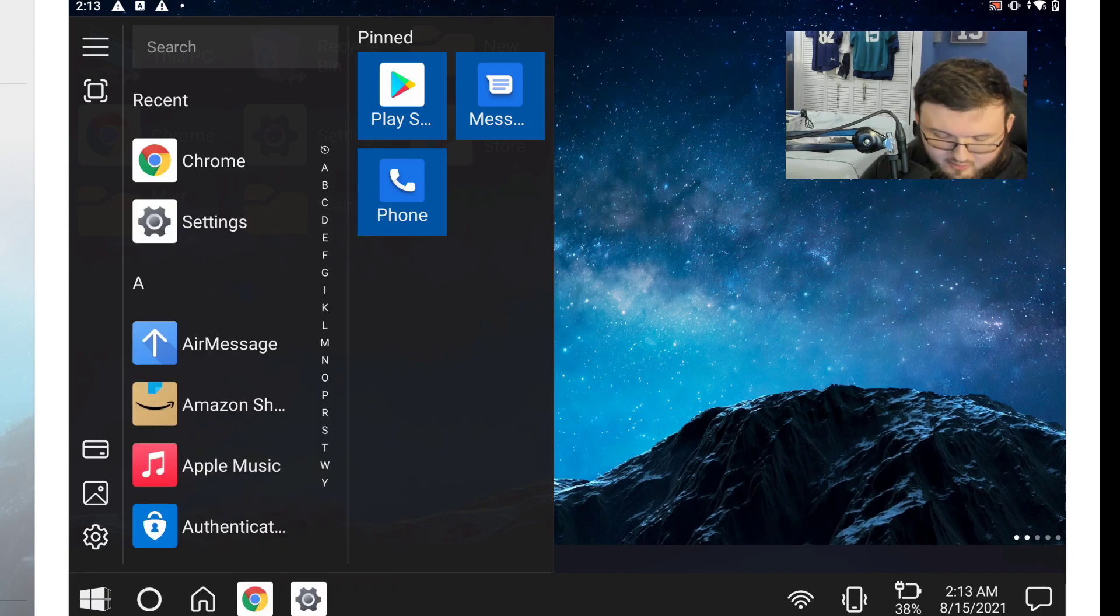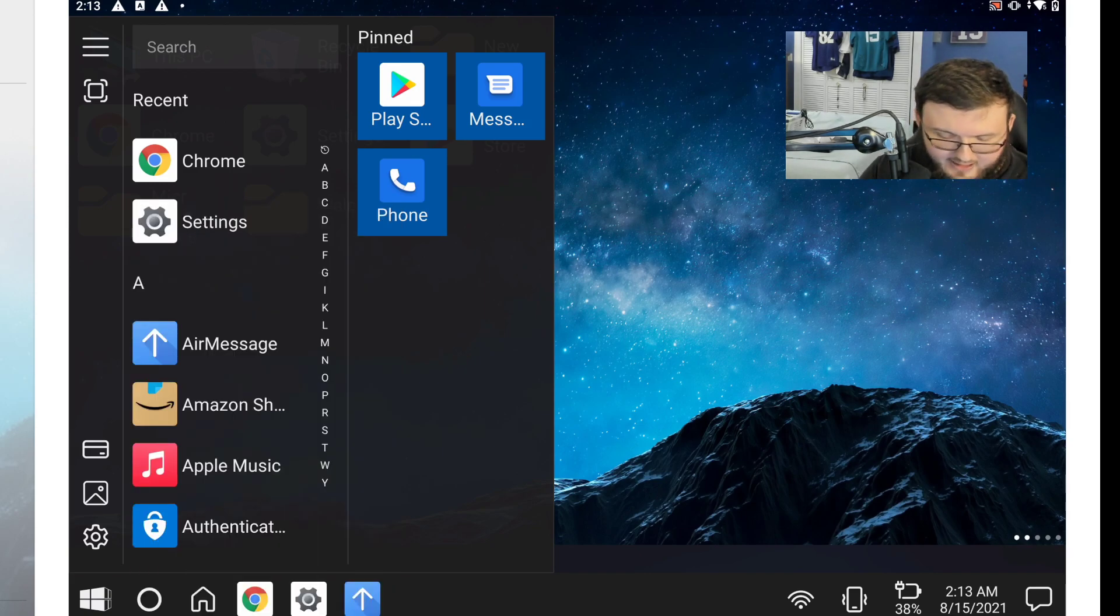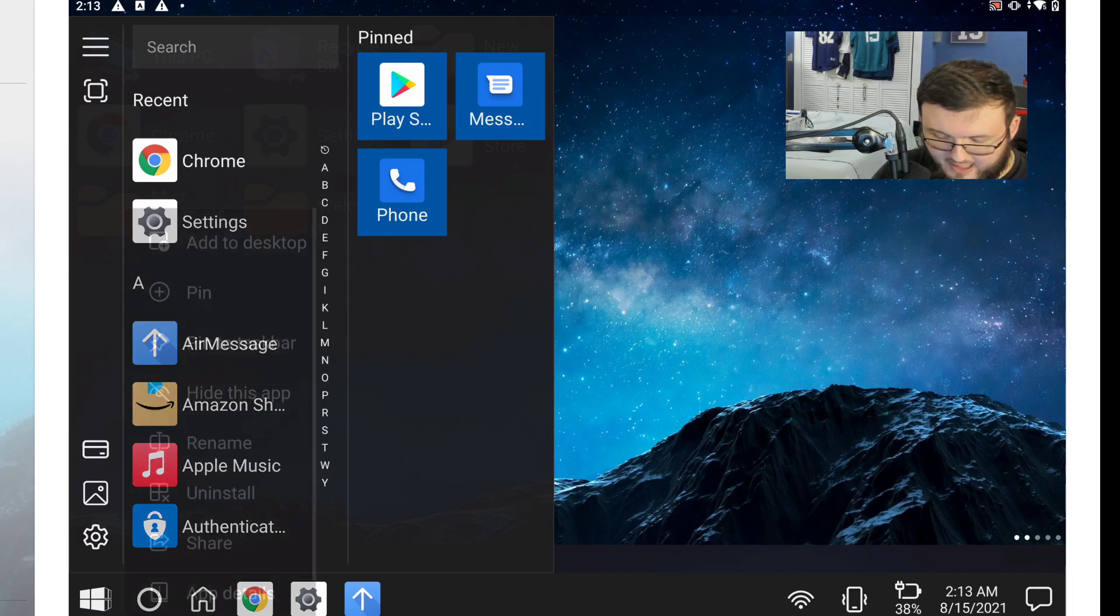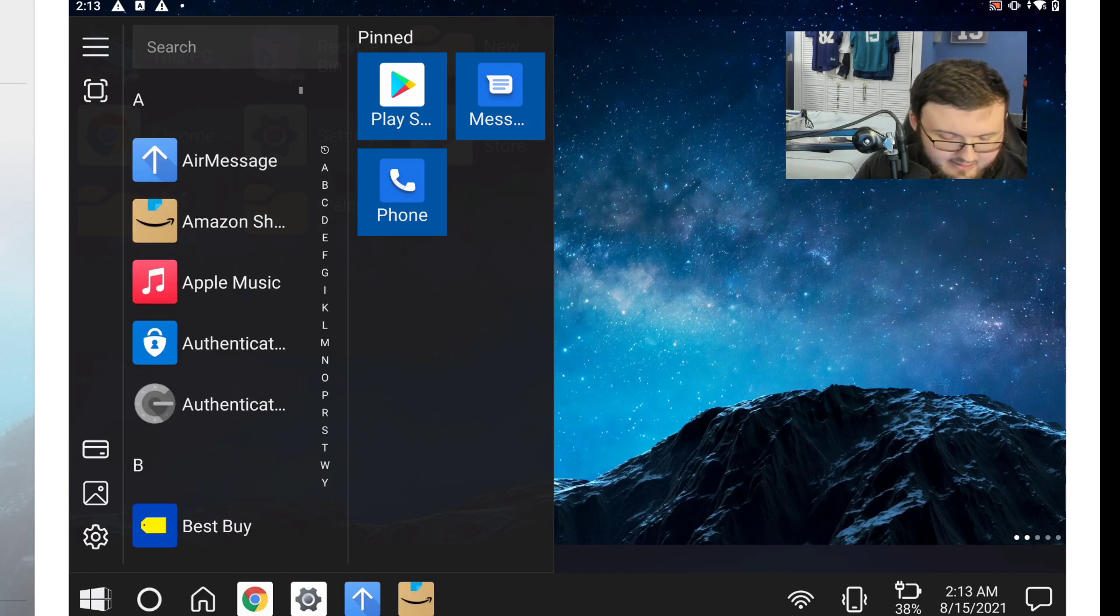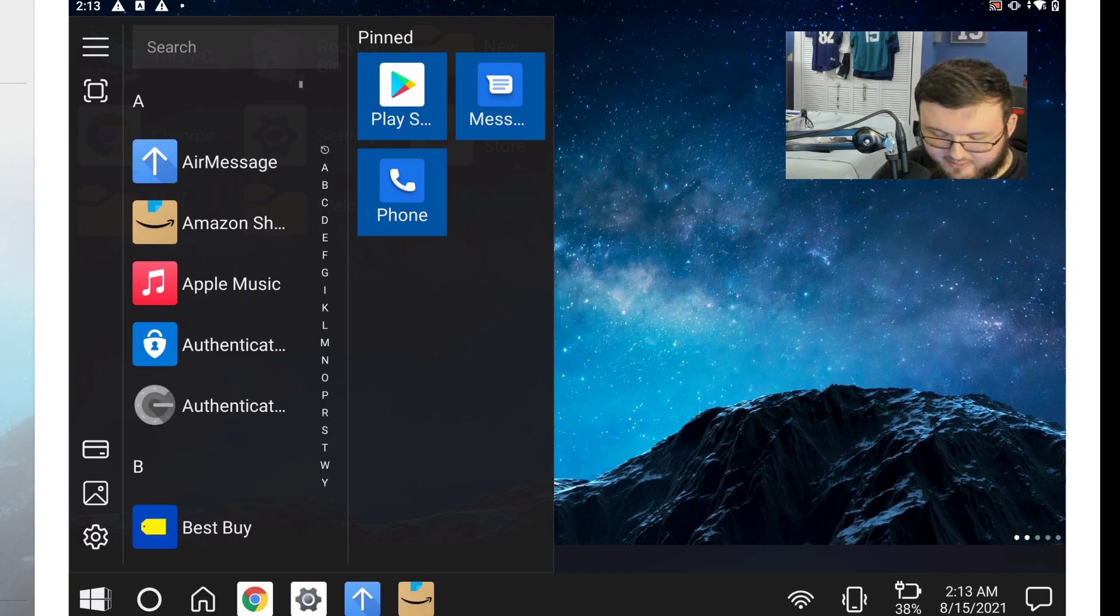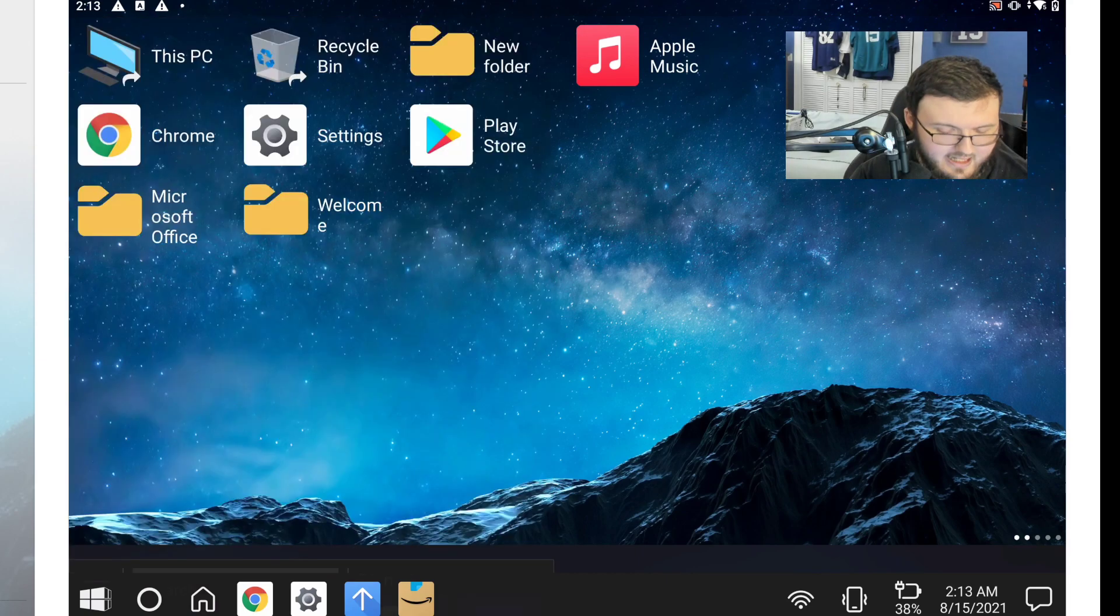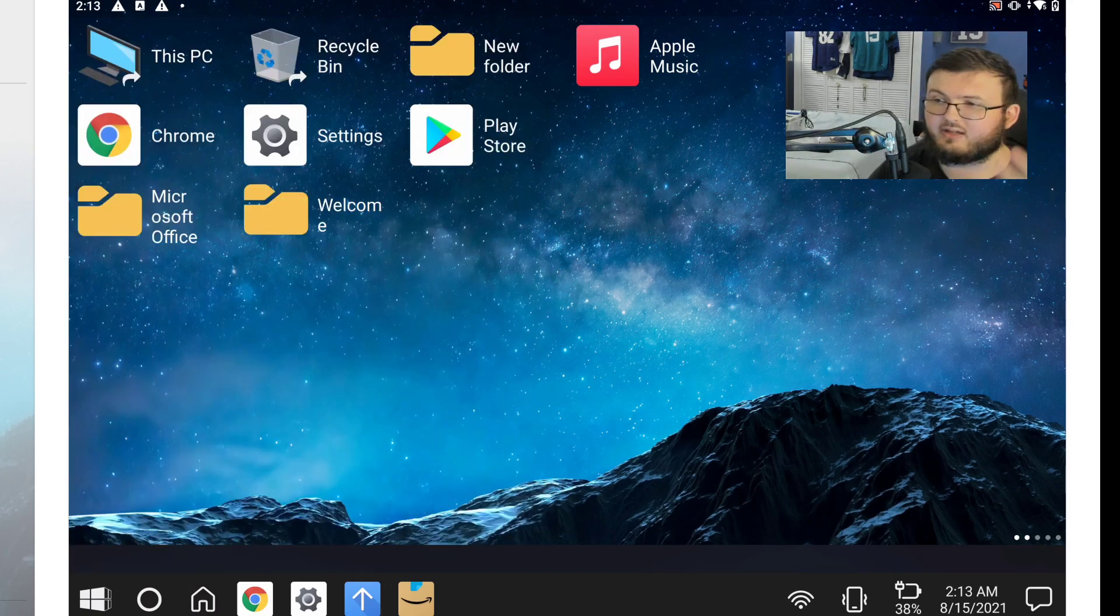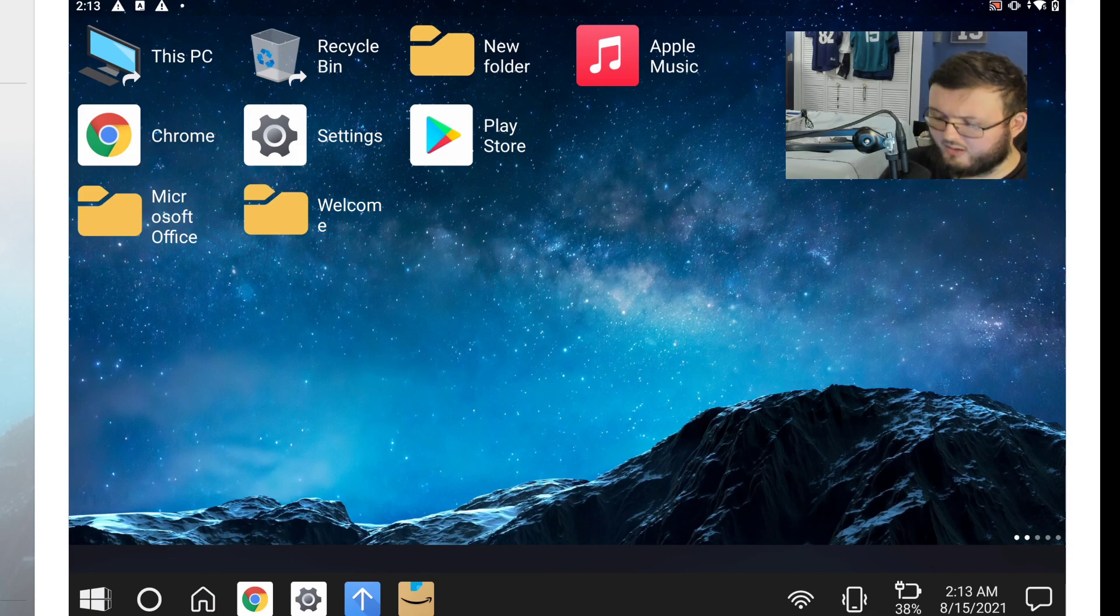So if you want to, you can even have all your applications that you use on a daily basis on your taskbar at all times, and the other applications that you just don't use as much, you can add them to your desktop to have them on your desktop just like you would on a real computer. That's really cool.